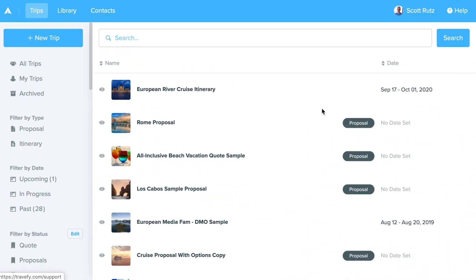In this video we're going to cover how to create your first trip and do a quick walkthrough of the itinerary builder interface. Once you sign into your account at Travify.com you'll see the blue button in the top left corner that says 'New Trip.'